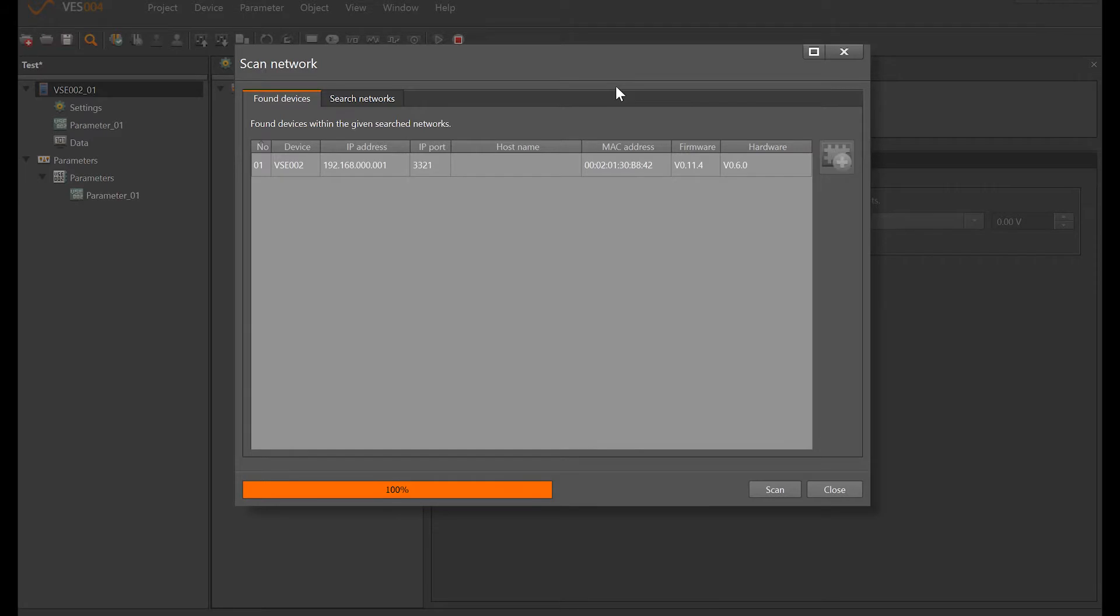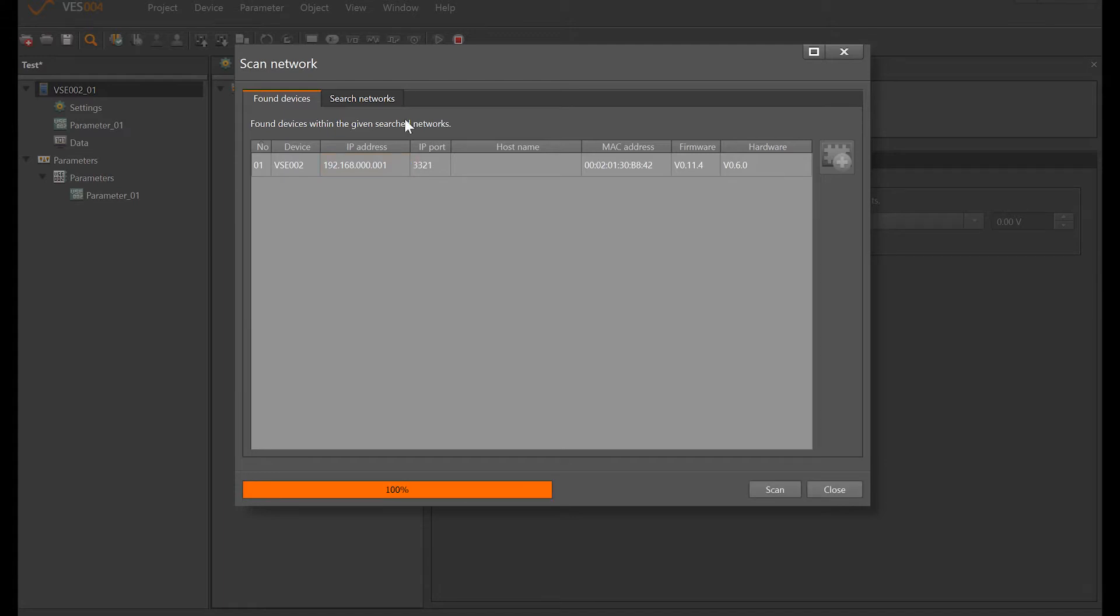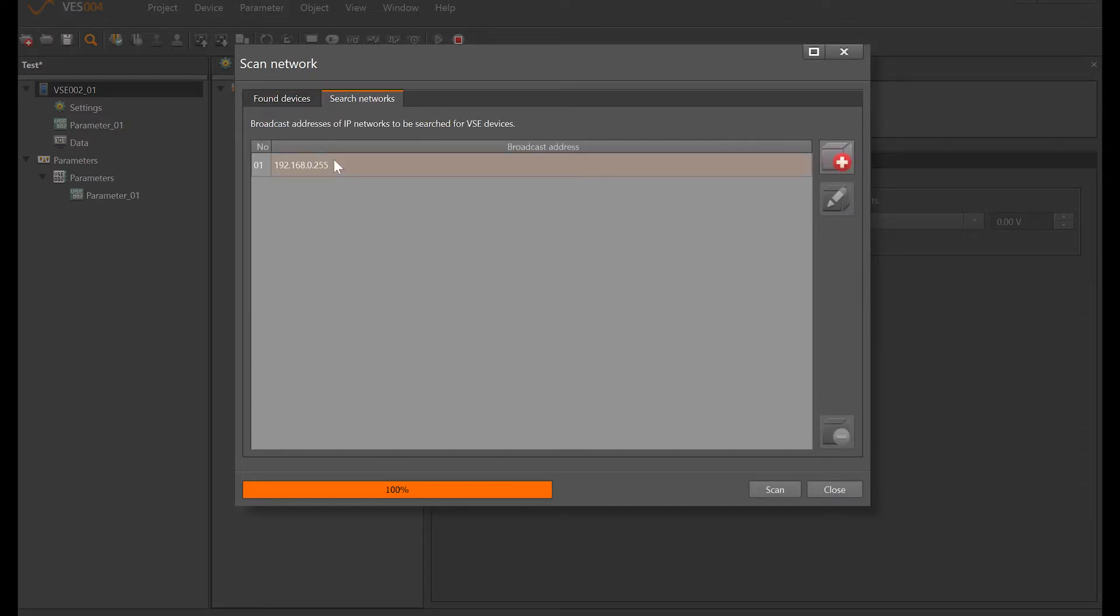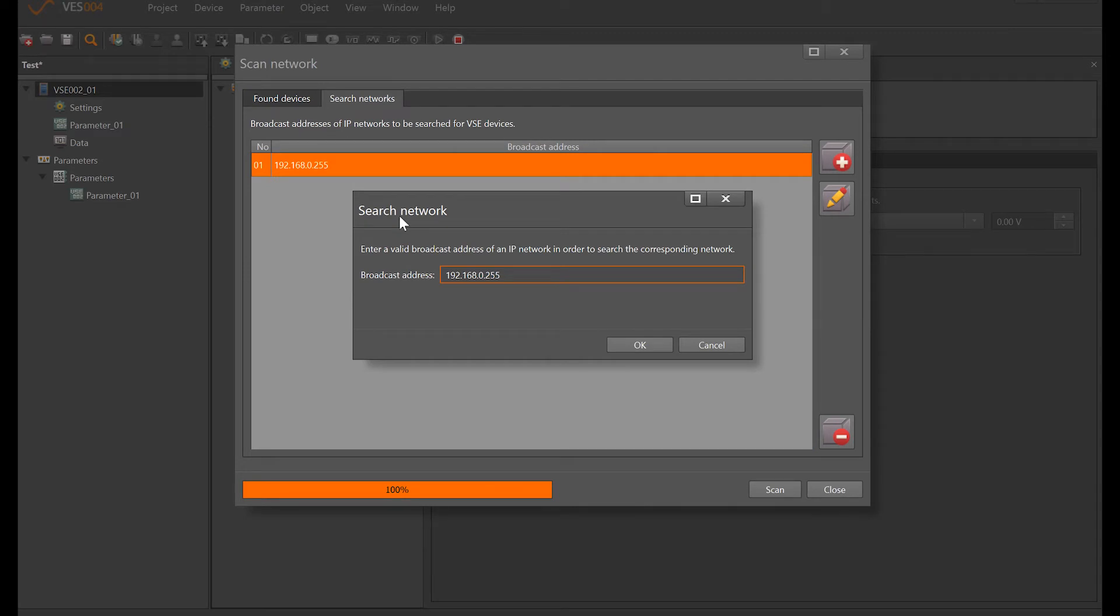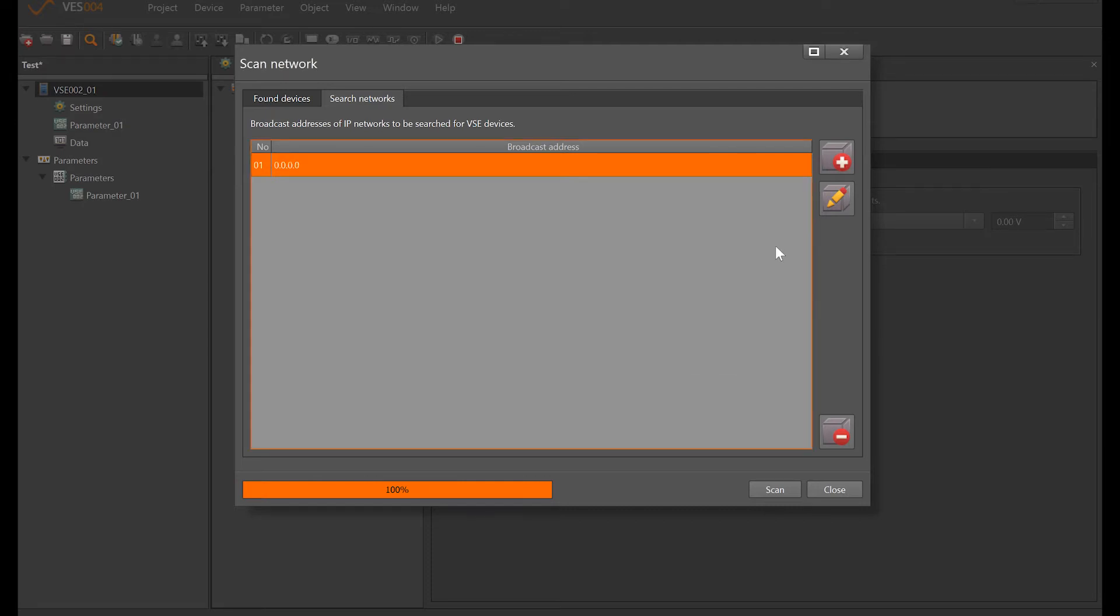If you were trying to connect to one that didn't have the default IP address that was on your network, you can go to the search networks tab here and actually type in the IP address or IP addresses that you're trying to find. Depending on the administration rights that you have, you don't need to actually know the full IP address. You could just for example 0.0.0.0, if I scan to find that it also finds the same one.